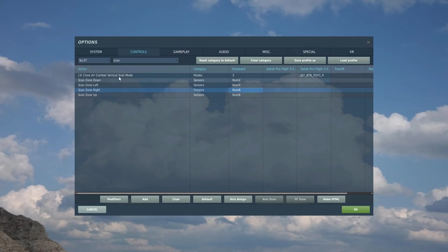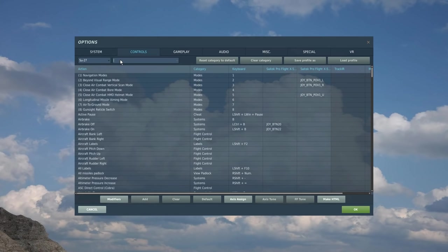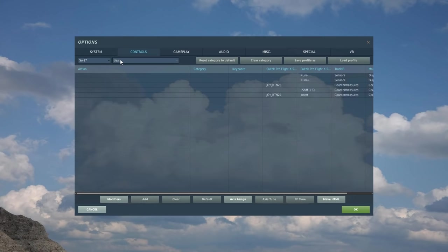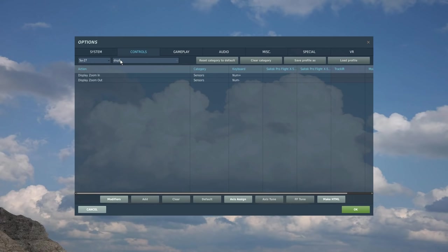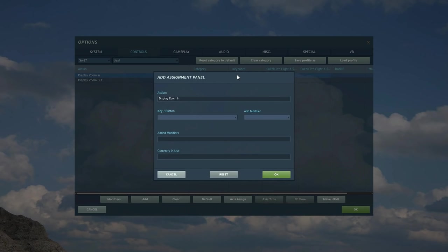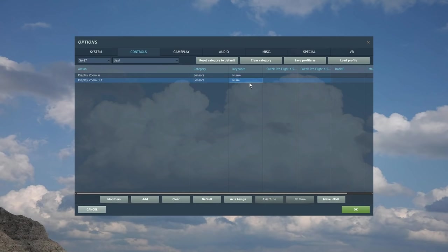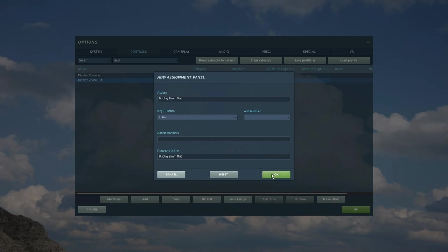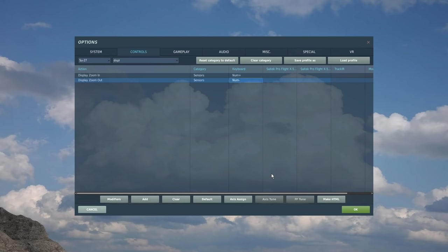Next, I want display zones. Let's delete that and type display. This essentially zooms our radar screen in and out. I want to keep it on the numpad and I'm going to use it as the num plus zoom in and the num minus zoom out like so. That's done.